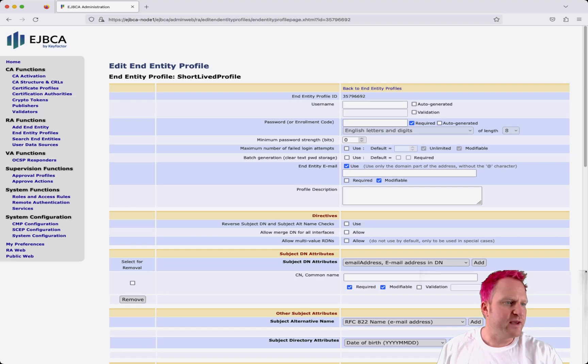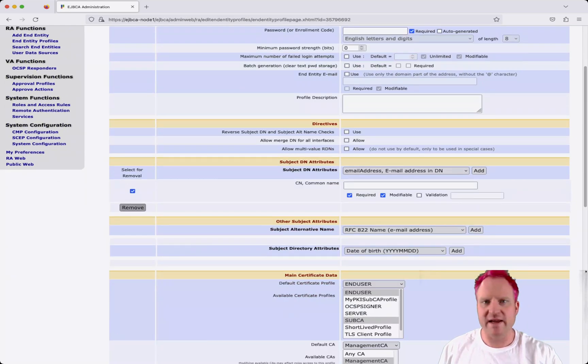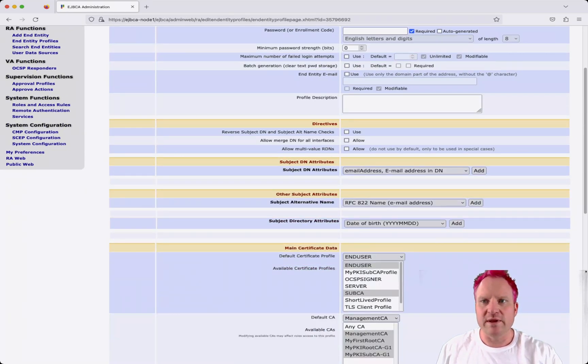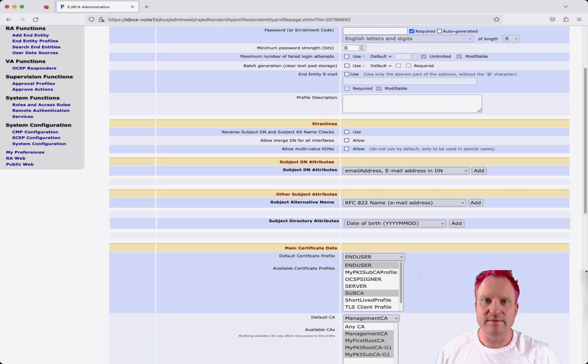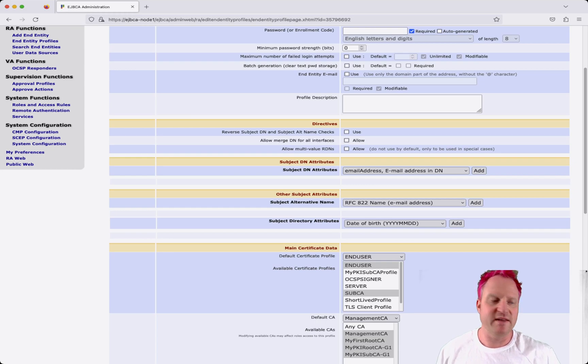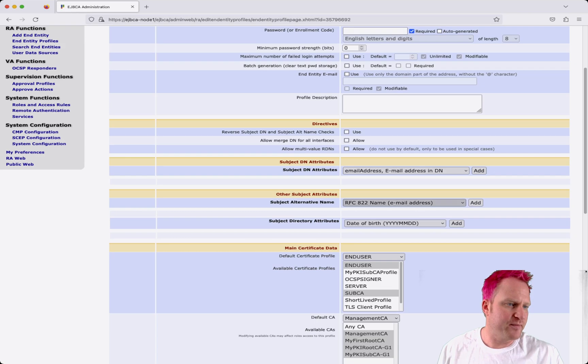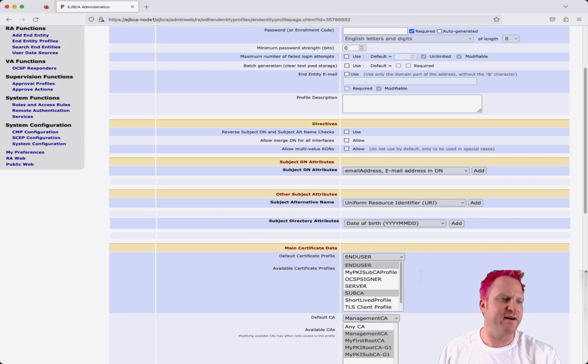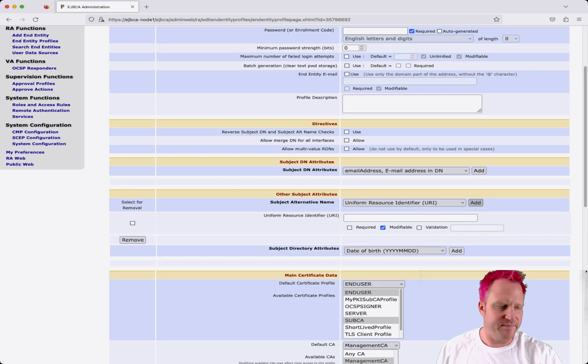We can uncheck the end entity email address. We're also going to remove the common name from the subject DN. Again, with short-lived certs like this and integration with Istio, there's no DN required because they're going to put in what's called a SPIFFE in the URI. So what we will do is add a uniform resource identifier in the subject alt name.